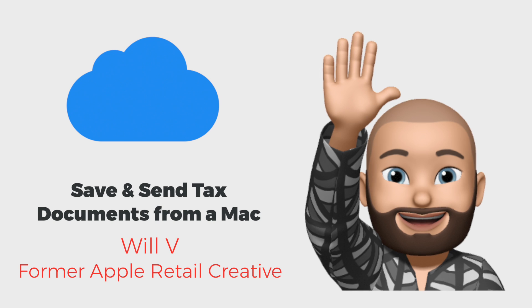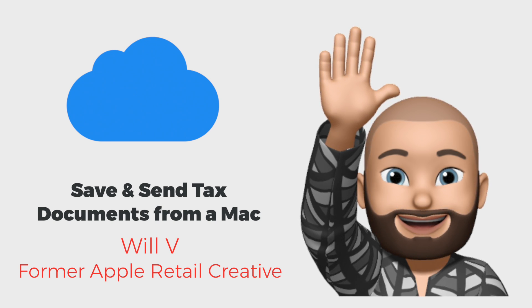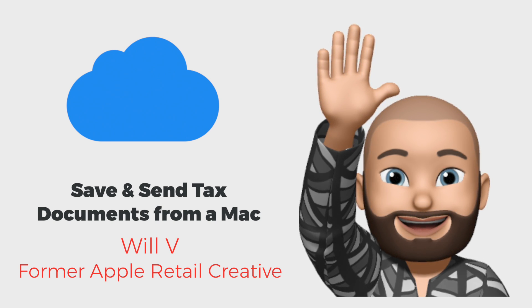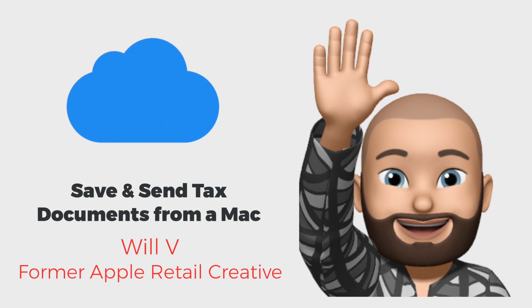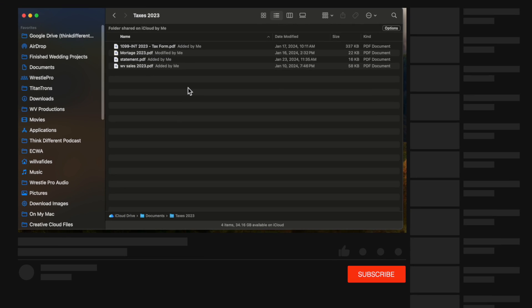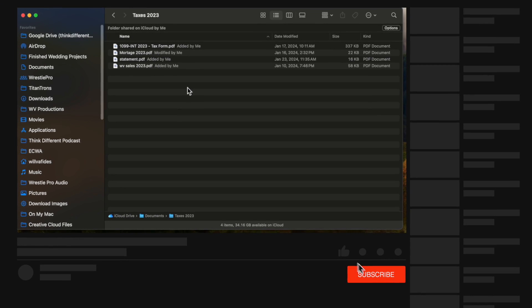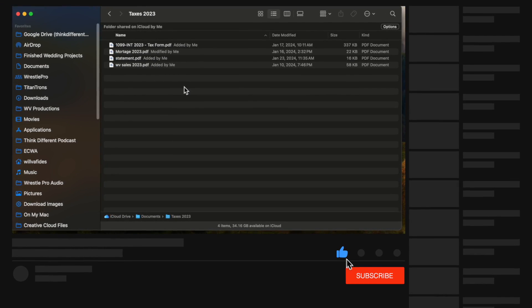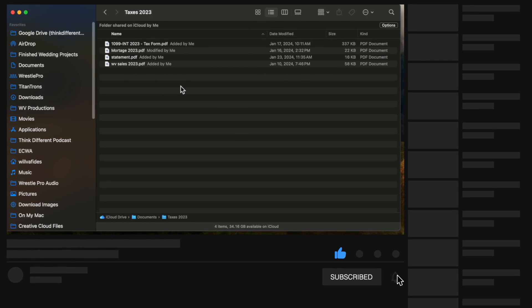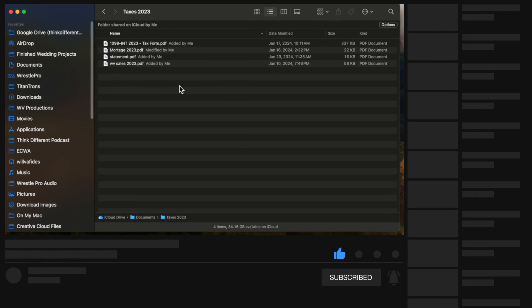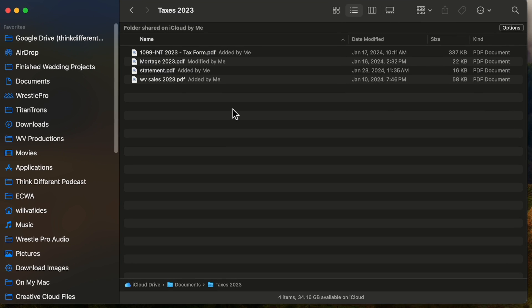Hello everyone, welcome back to Apple One to One. This is Will, and it's tax season. I figured we'd do a quick video on how to organize taxes on a Mac. I'll show you the organization that I do and how I share my taxes. I use a tax person to do everything, not the online portal, so this won't be related to online portals, but it's still good to know the organization of your taxes.